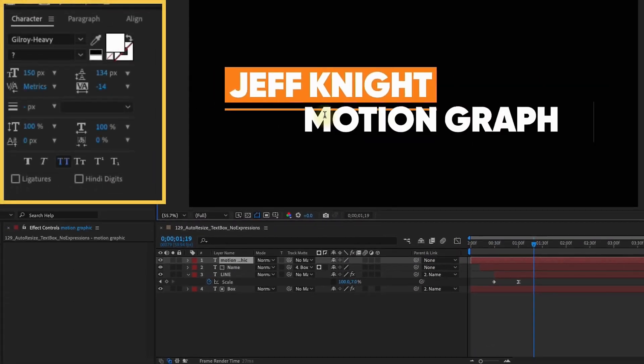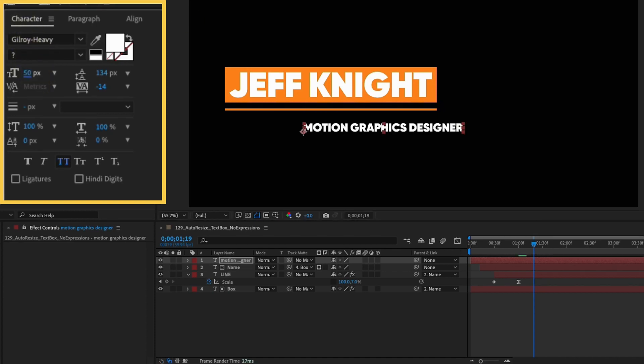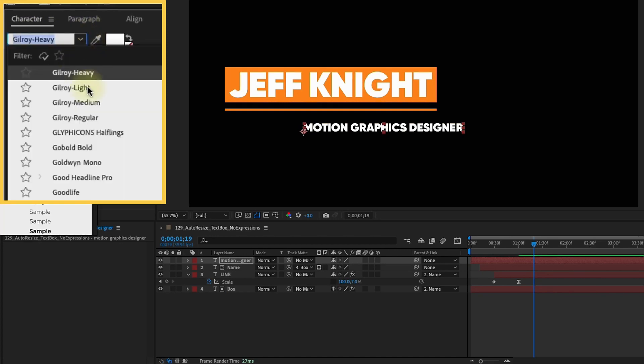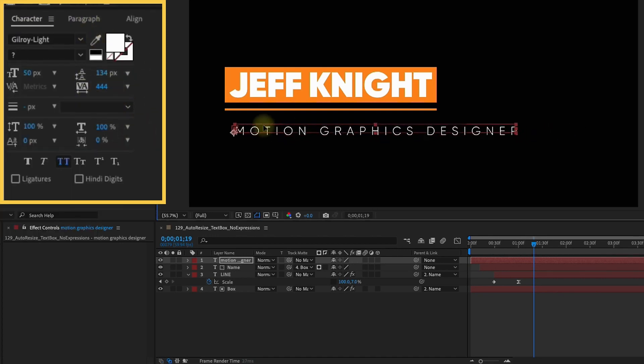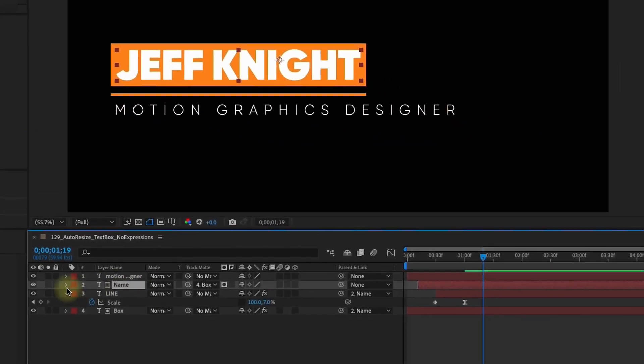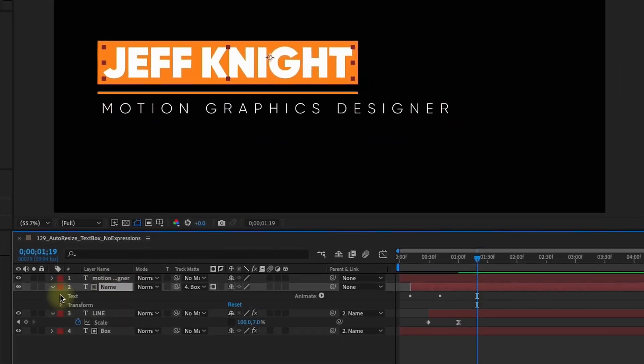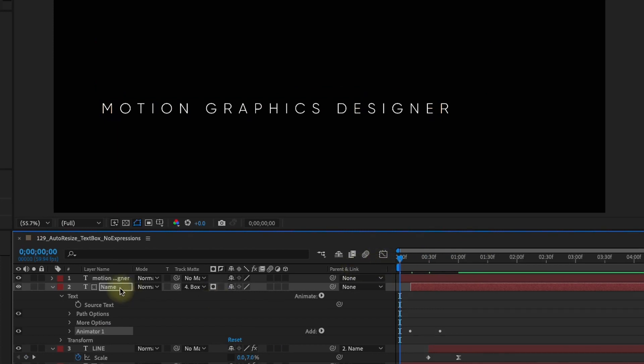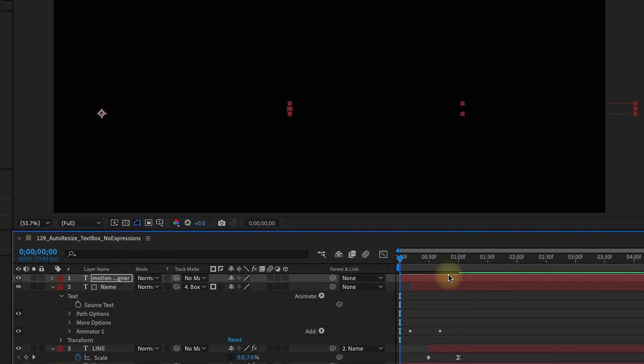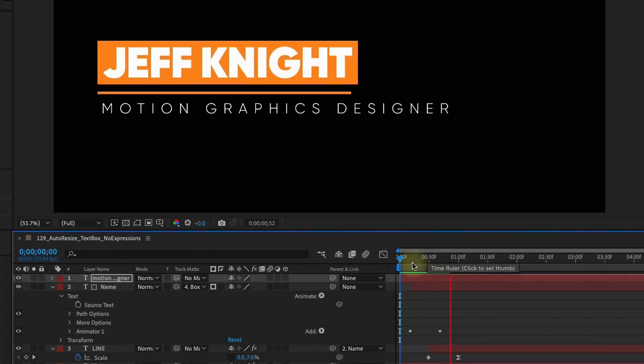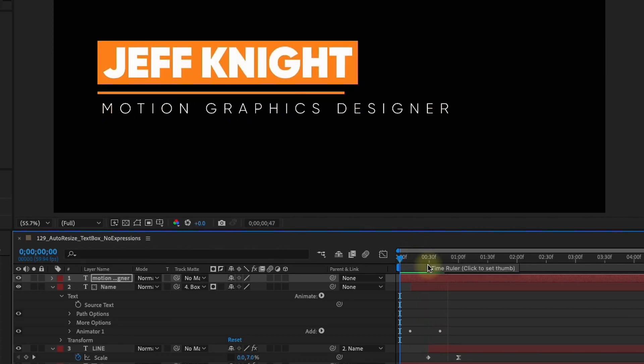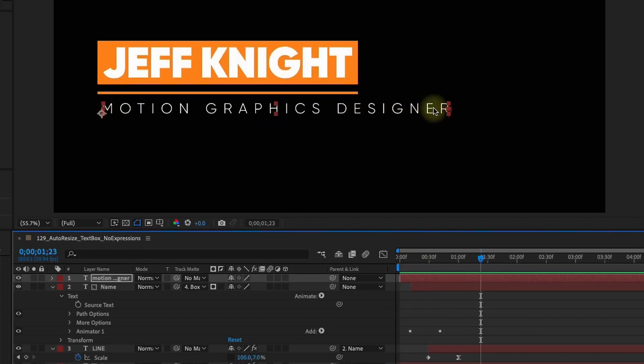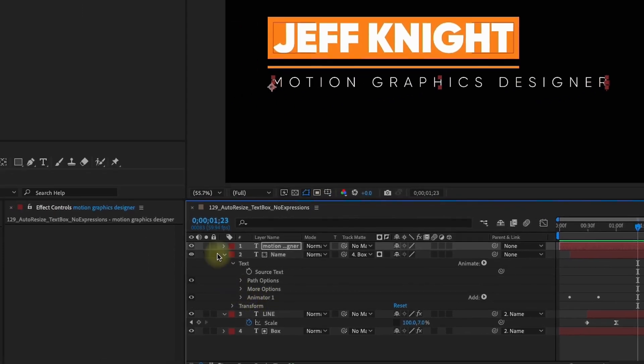One of the things that's common with lower thirds is to have a title. Go back over to our character panel and maybe make this 50. We want to go from heavy to a light font and I'm just going to expand this. Let's go back to our name layer and let's go ahead and grab our animator. I'm going to copy that and just paste it right onto our motion graphic design layer so that way we have the same kind of animation. One of the things that I want to do now is have this line go the length of our motion graphic designer layer and we can do that.